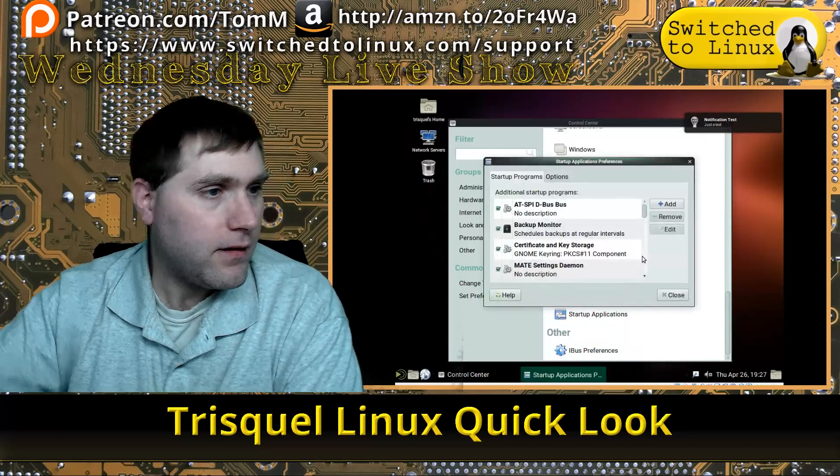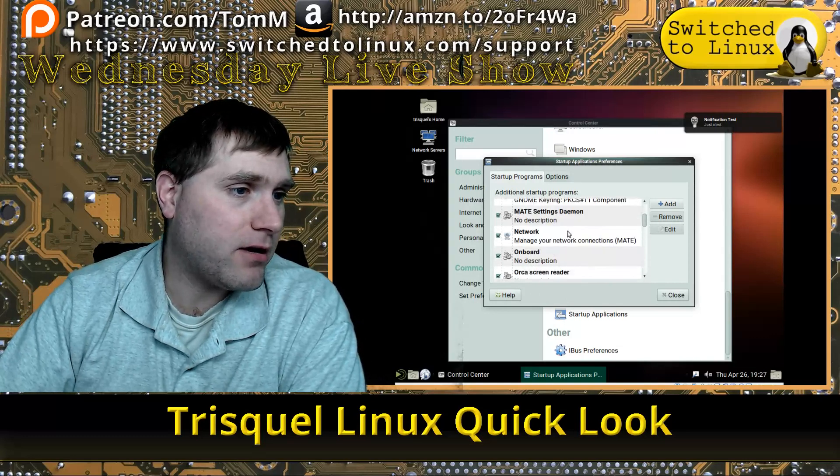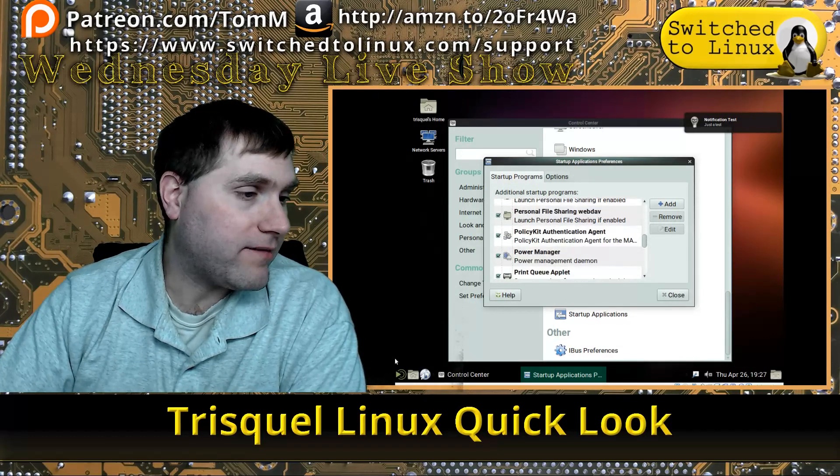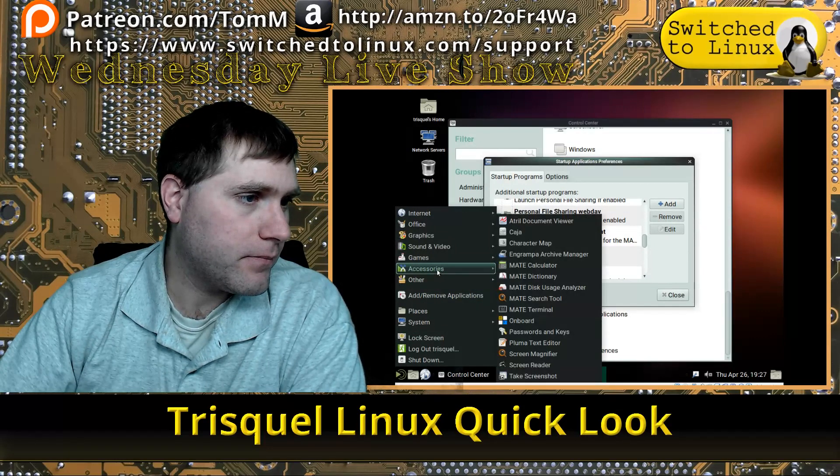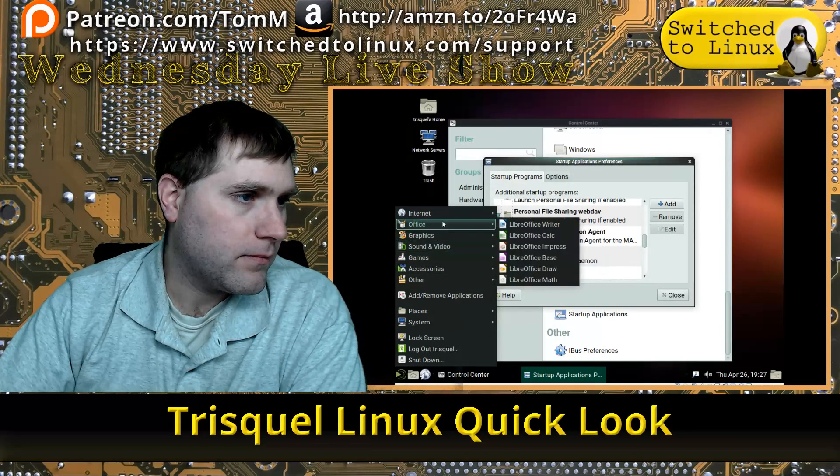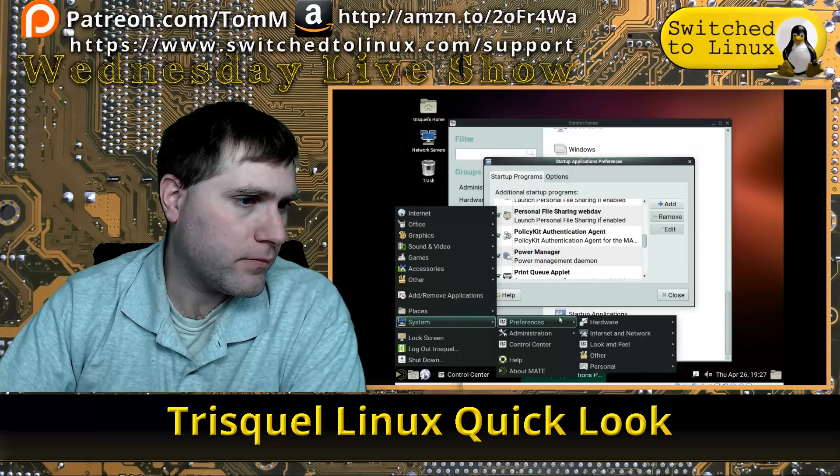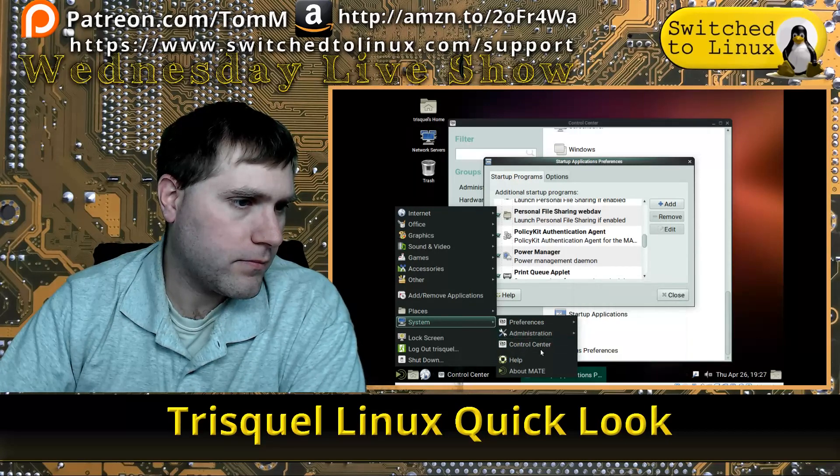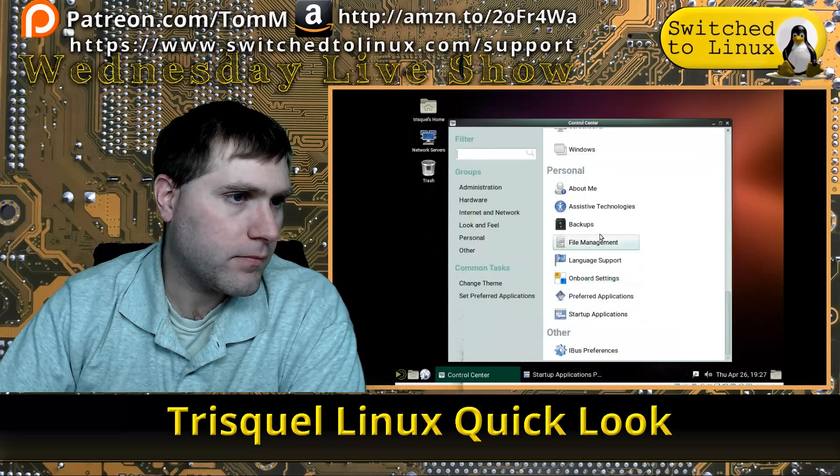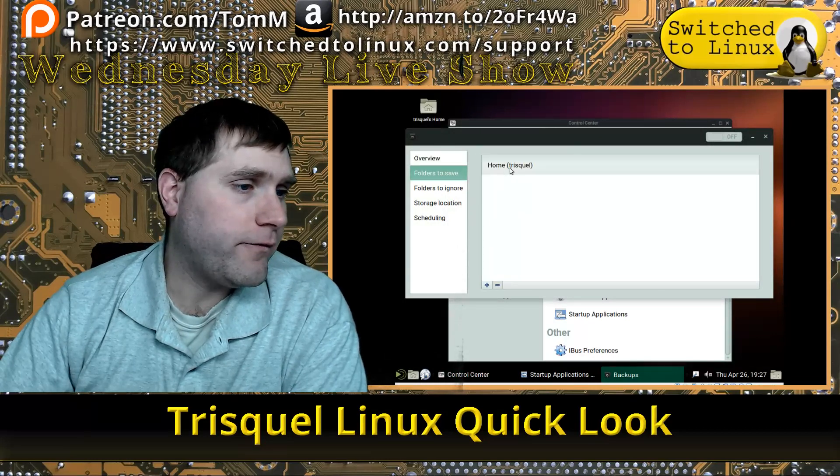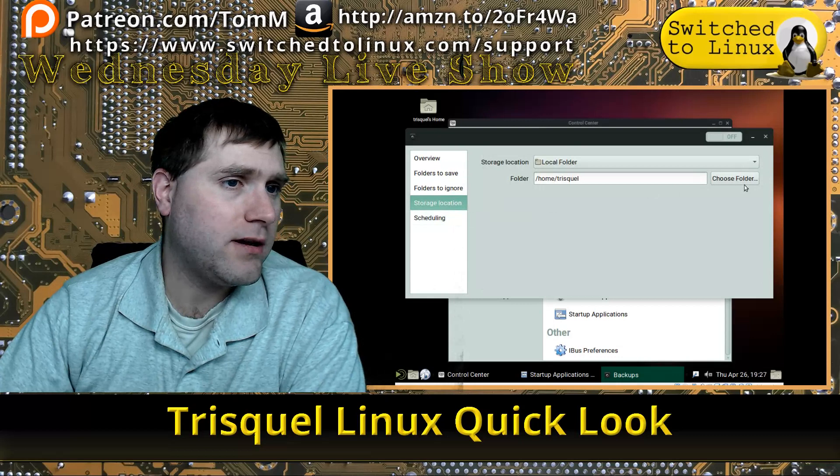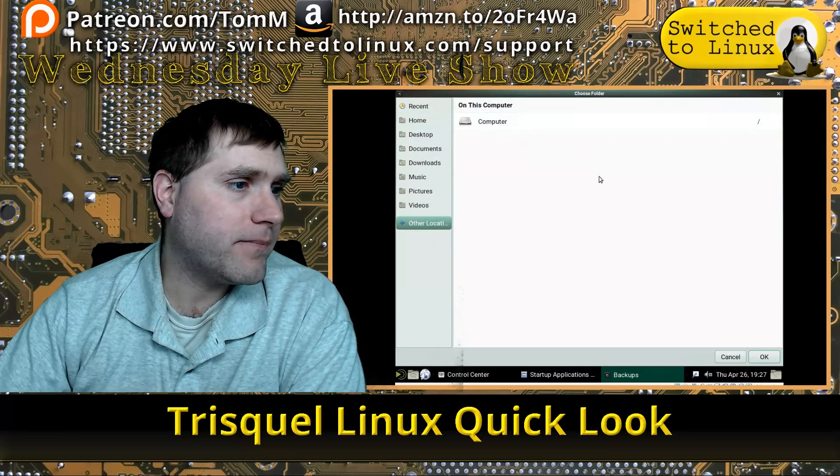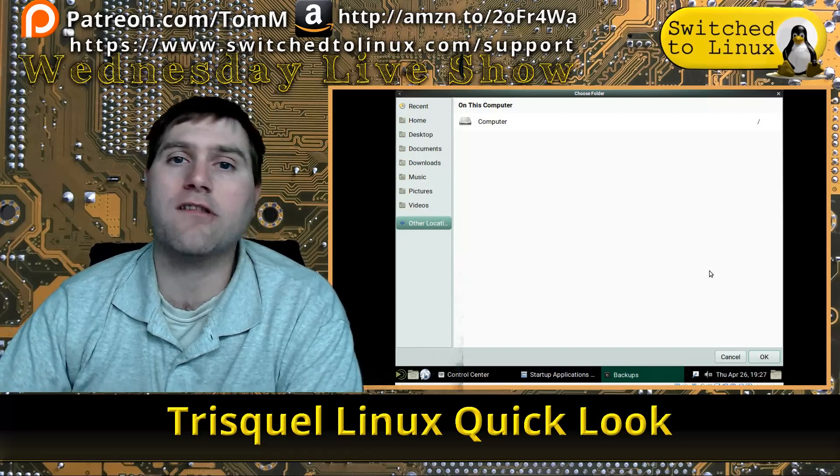Here's your basic startup applications. There's a backup—it is launching a backup monitor automatically, so that's good. Let's have a look at the backup system they have. Here's your backups. You can set your folder to save your backups to, folders to ignore, storage location. To enable saving this to a network store, you have to set up a way to mount the drive first. I actually have a Linux Mint video on how to mount the drive.